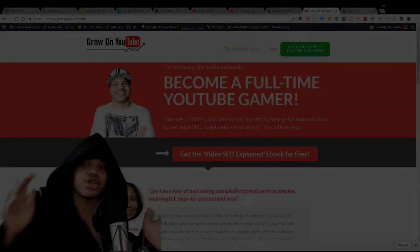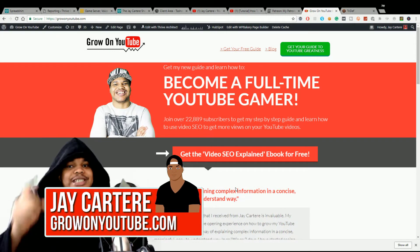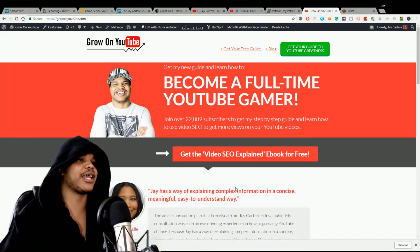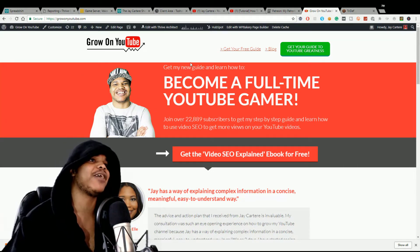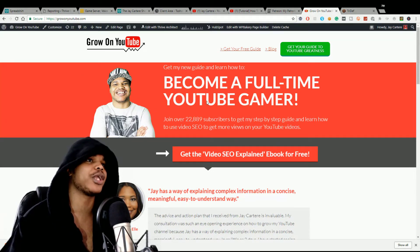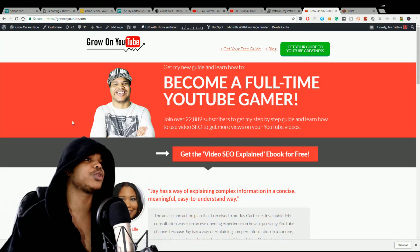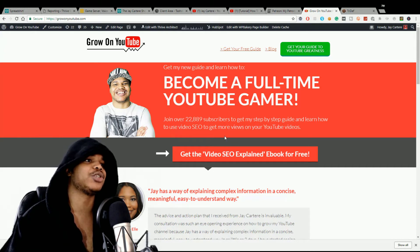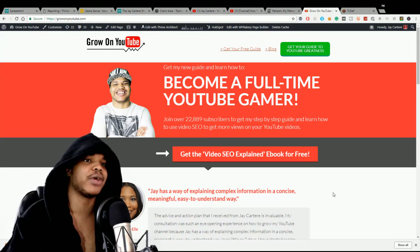What's going on, I'm jcarteray from growonyoutube.com, teaching you how to be better. Let's get into it. So as you can see, we have a specific window in the background — we're currently using Google Chrome, and we were able to capture this. So how do you do this? Let's bring up our display.